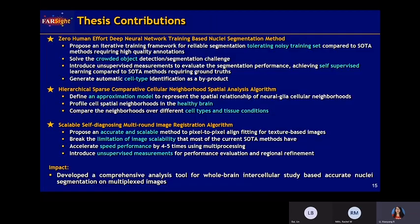In summary, our contributions compared to the state-of-the-art include: tolerance to noisy training sets, solving crowded object segmentation, enabling self-supervised learning, and providing self-classification. For neighborhood analysis, we define a good model that captures changes not only in healthy brain but also across different cell types and tissue situations. For registration, our algorithm is more accurate, scalable, not limited by image scale, and has higher speed. We also propose unsupervised measurement to evaluate results in real time.